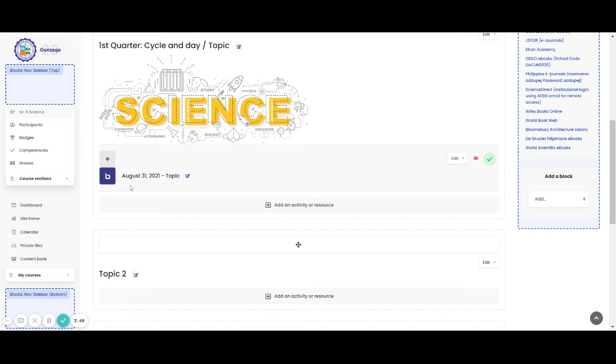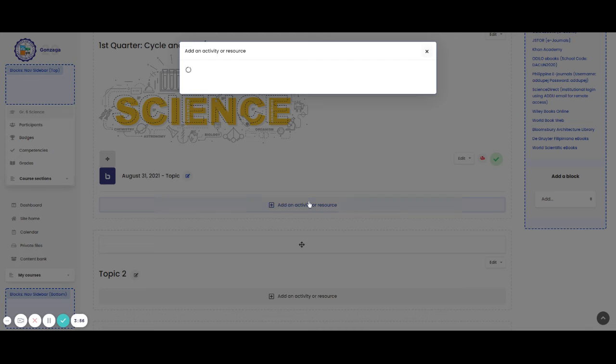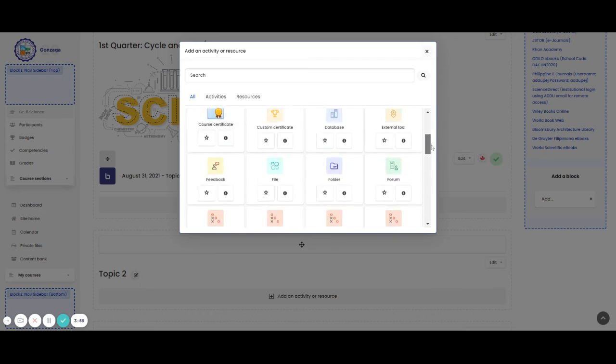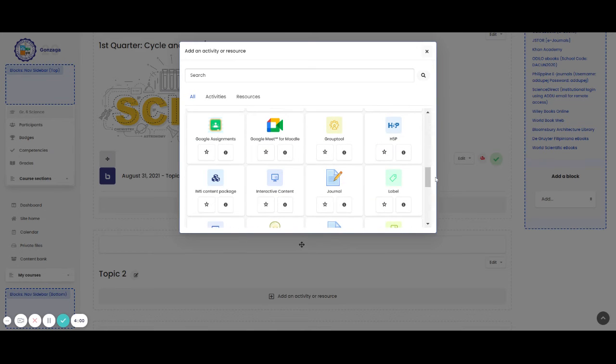You have one material for video conference, which is the Big Blue Button. Now, let's try to explore the use of the video conference using the Google Meet.